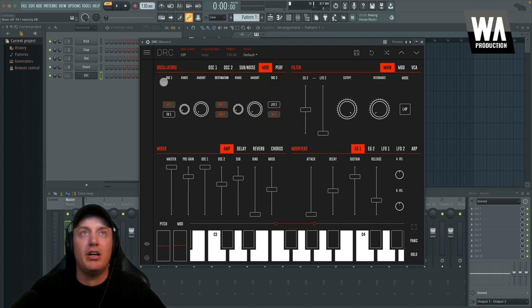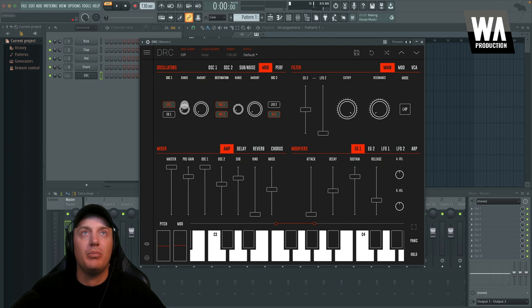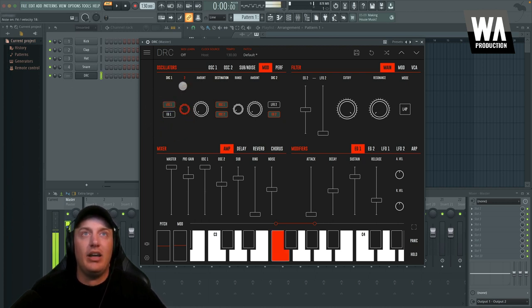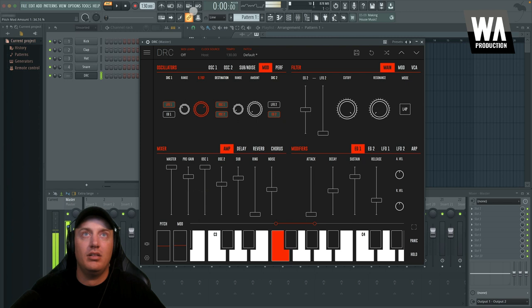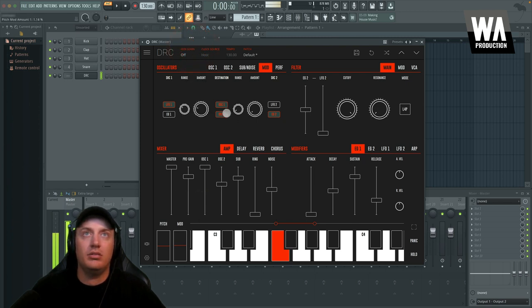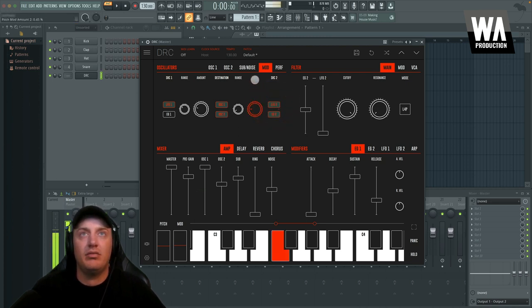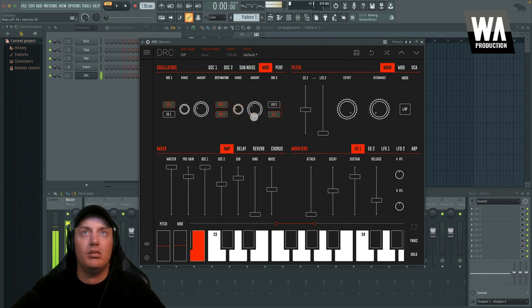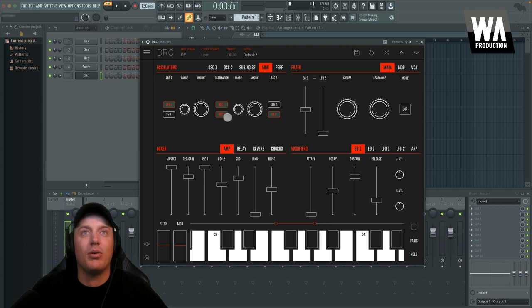Over here, you've got the modulators. So you can decide how the LFOs and envelopes affect the oscillators. Source one can be an LFO, LFO one, envelope one, or both, and you can decide the range and the amount that they affect each of these oscillators. And then the same on this side. Cool. So we could fine tune that a bit more, but I'm just going to leave it like that.